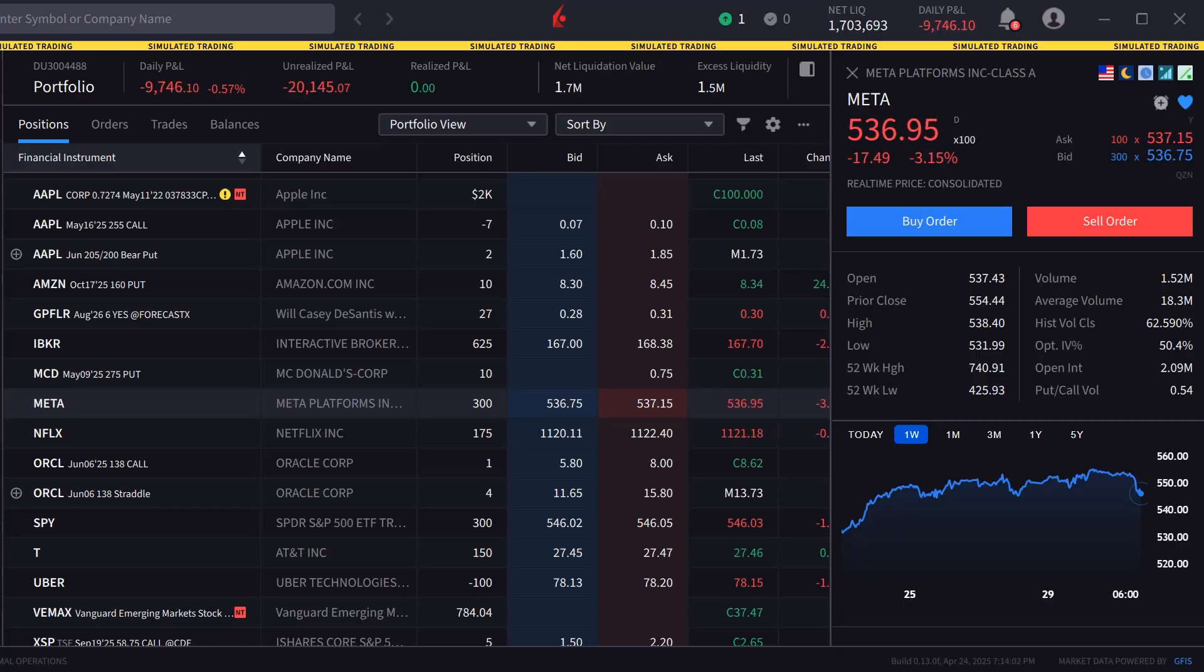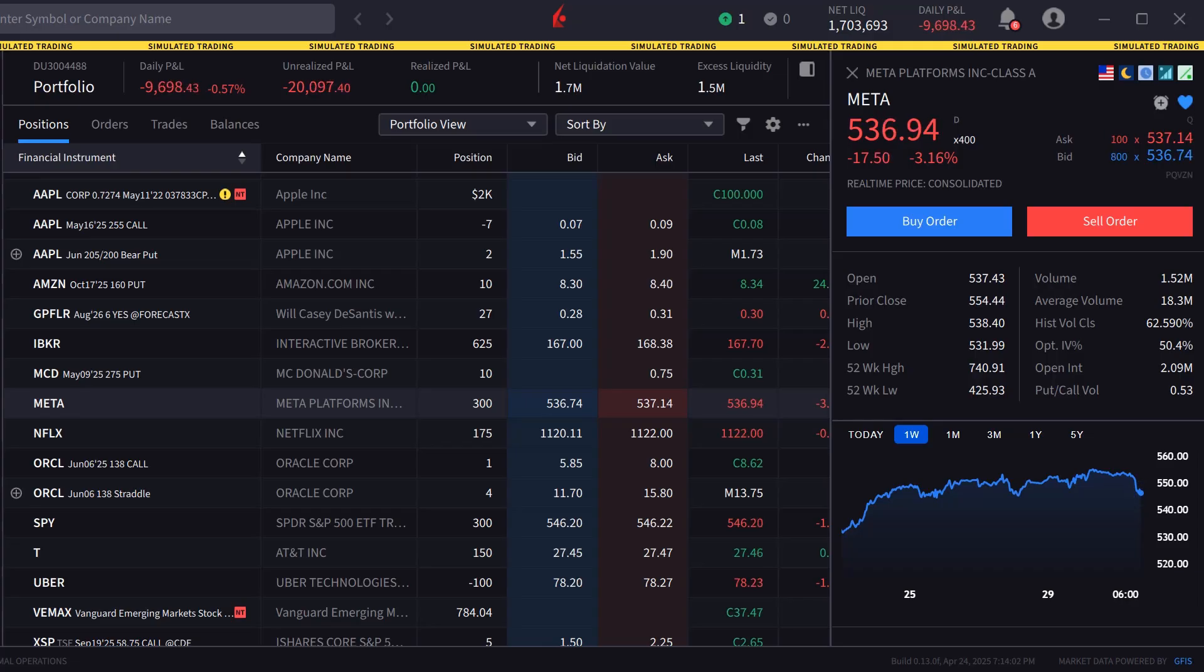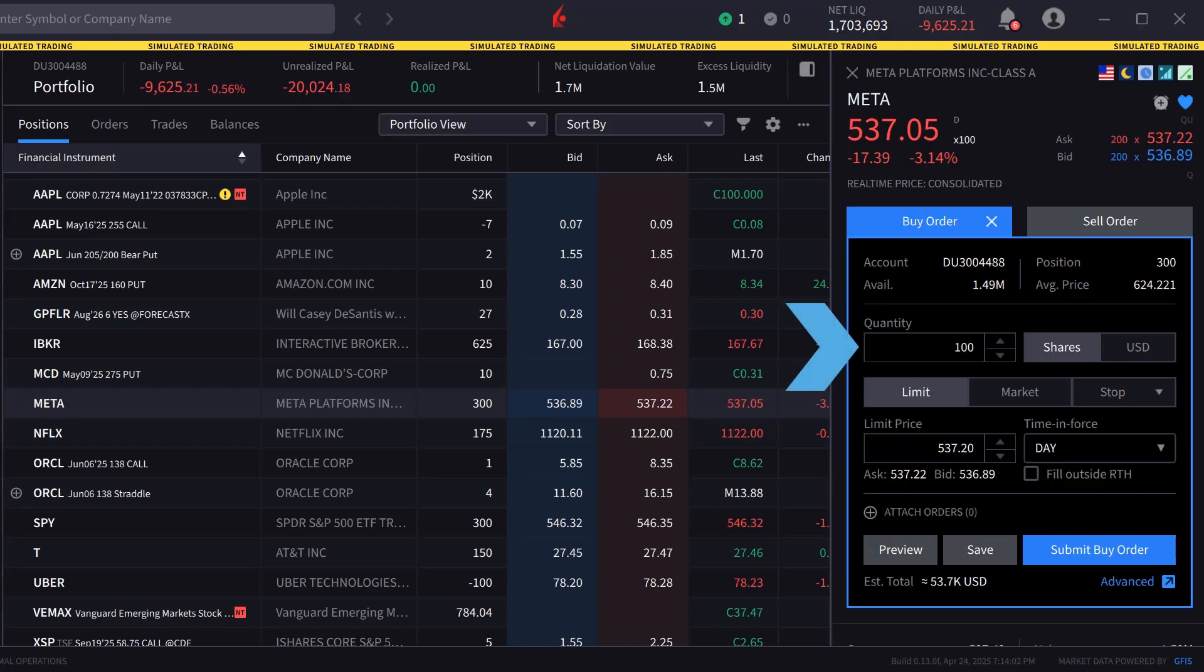Once the symbol is selected the investor can click buy or sell to create an order window. In this example the investor chooses to create a buy order and can select the quantity in shares.